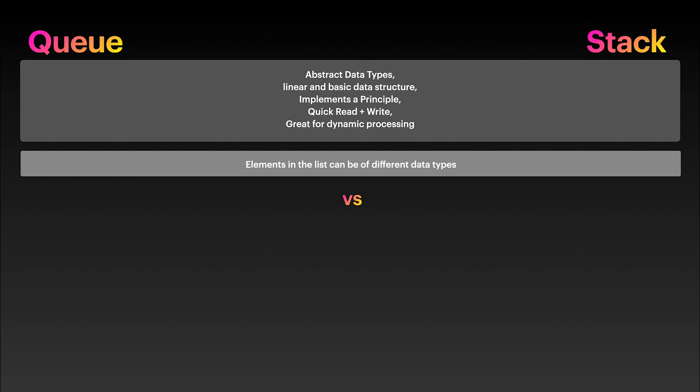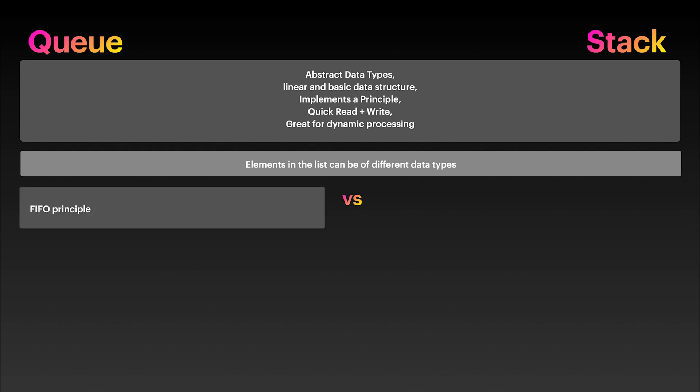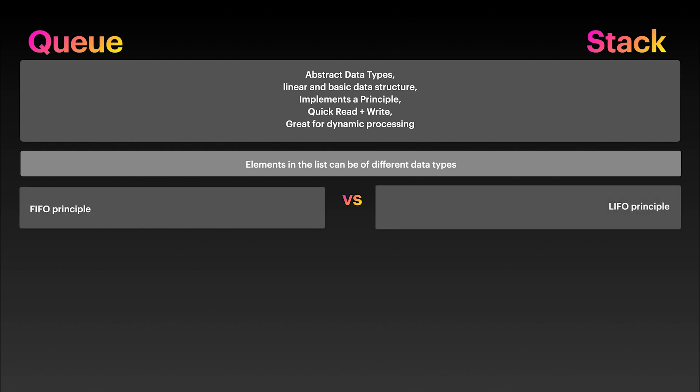However, queues implement the FIFO principle—first in, first out—while stacks implement the LIFO principle—last in, first out.